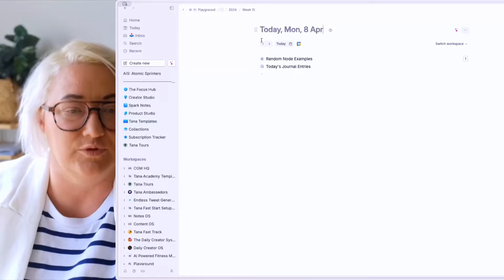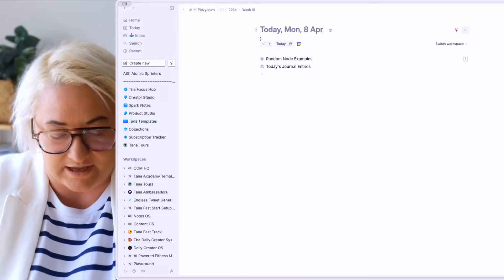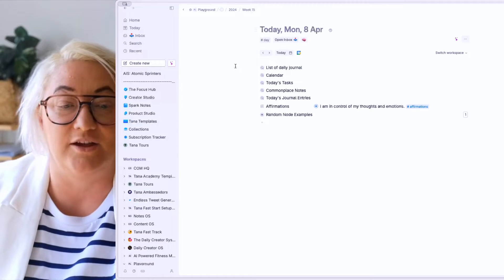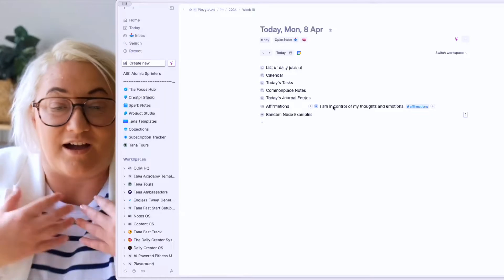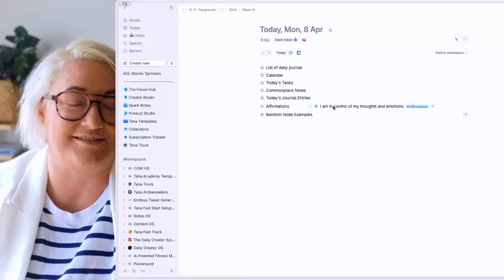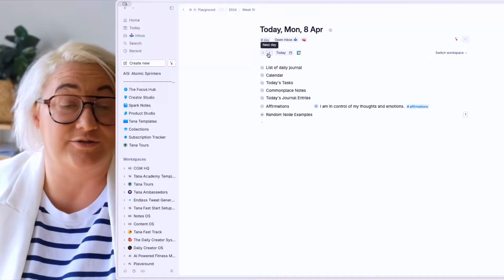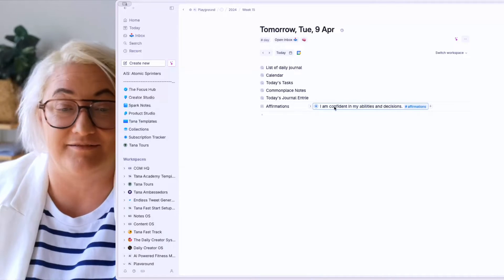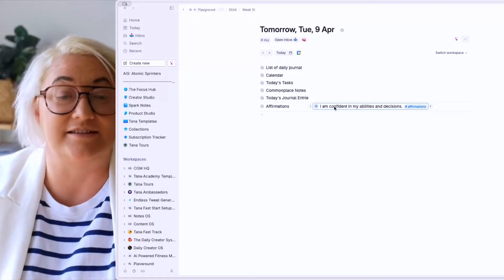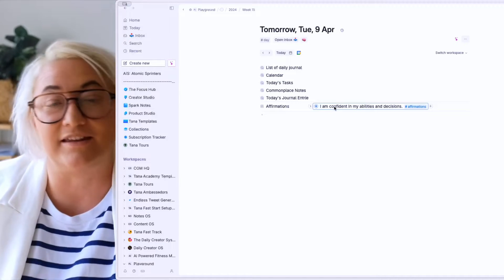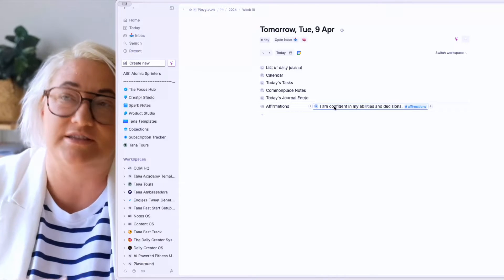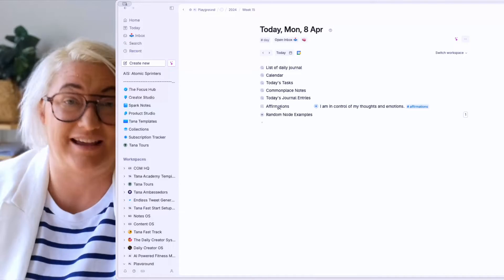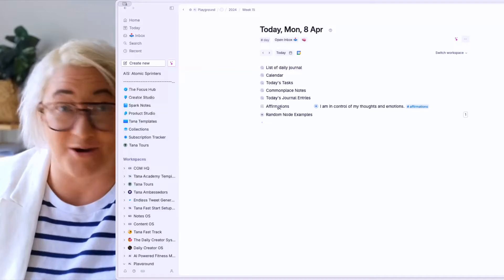So if I remove the day SuperTag and then add it back in, you can now see that I've got my affirmation: 'I'm in control of my thoughts and emotions.' And if I go to tomorrow, I can see a different affirmation there. If I'd selected two, I'd get two affirmations; if three, I'd get three. It's really not complicated at all — it's as easy as that.